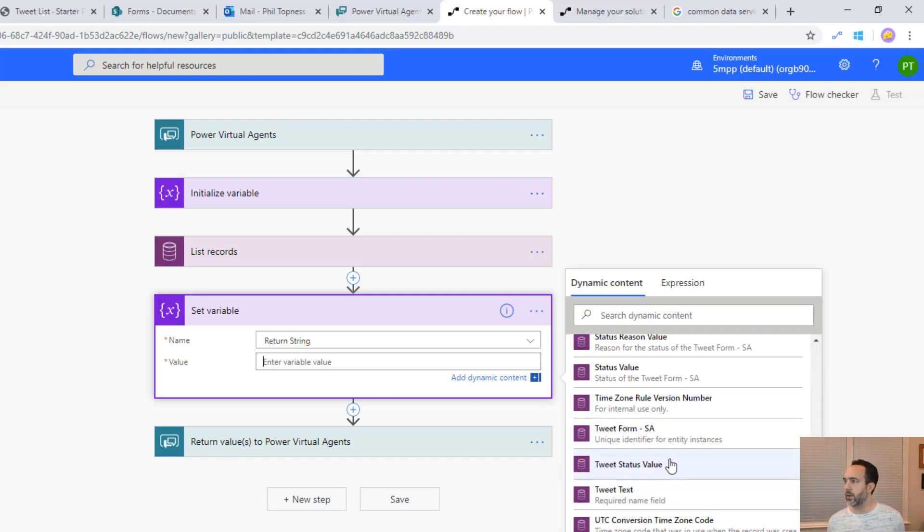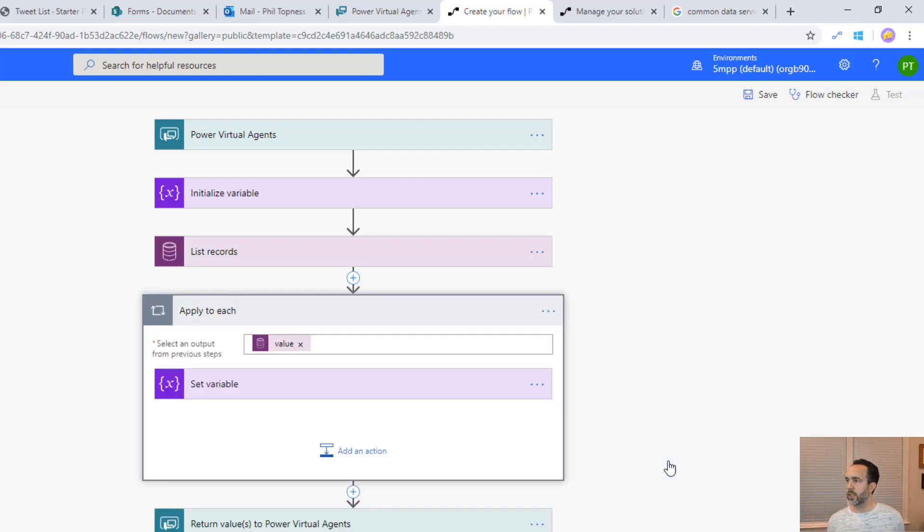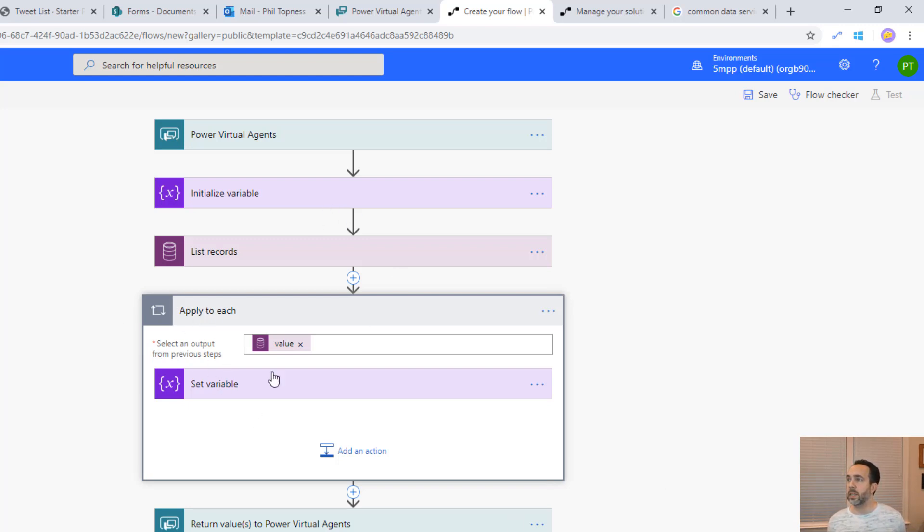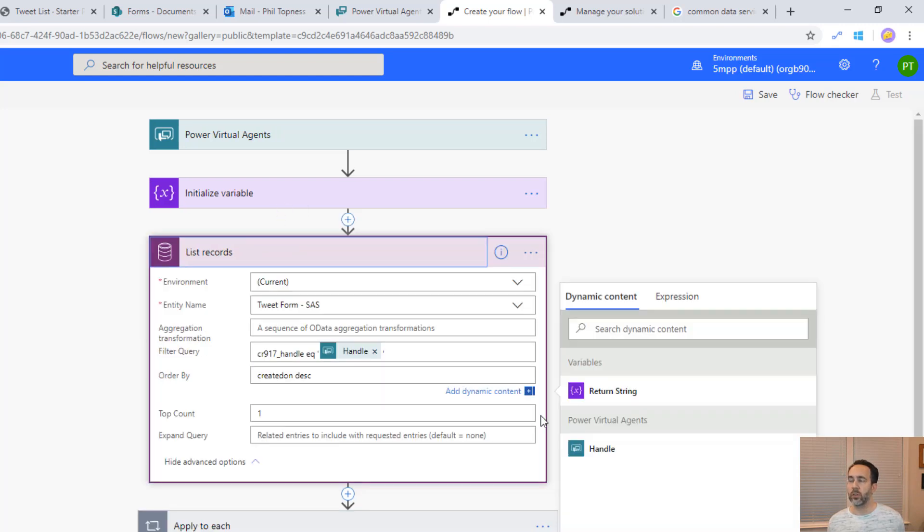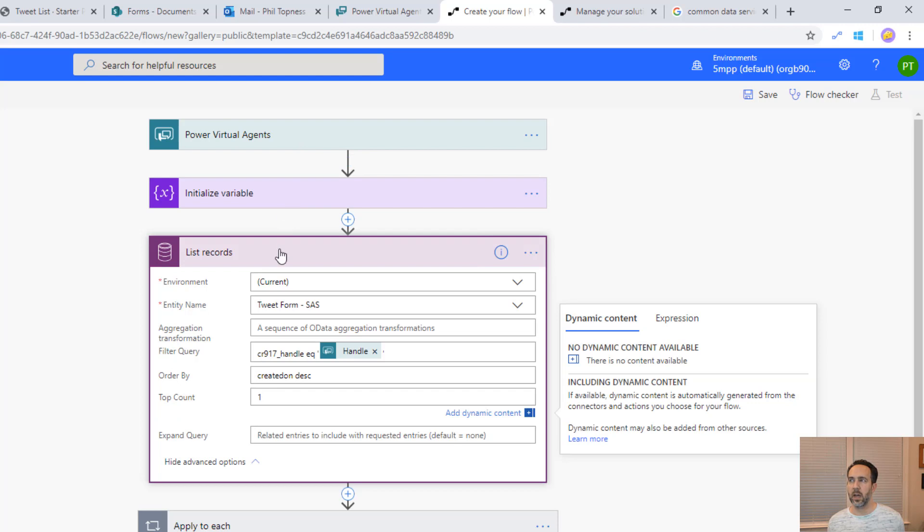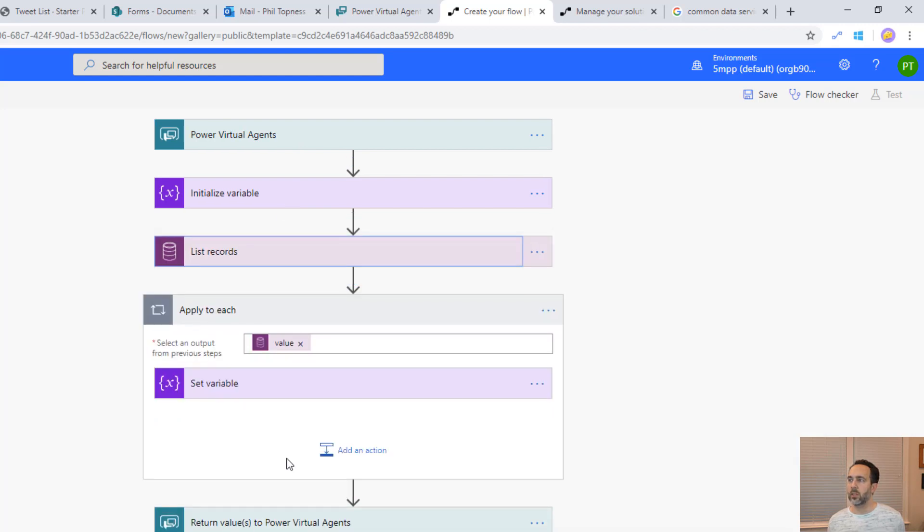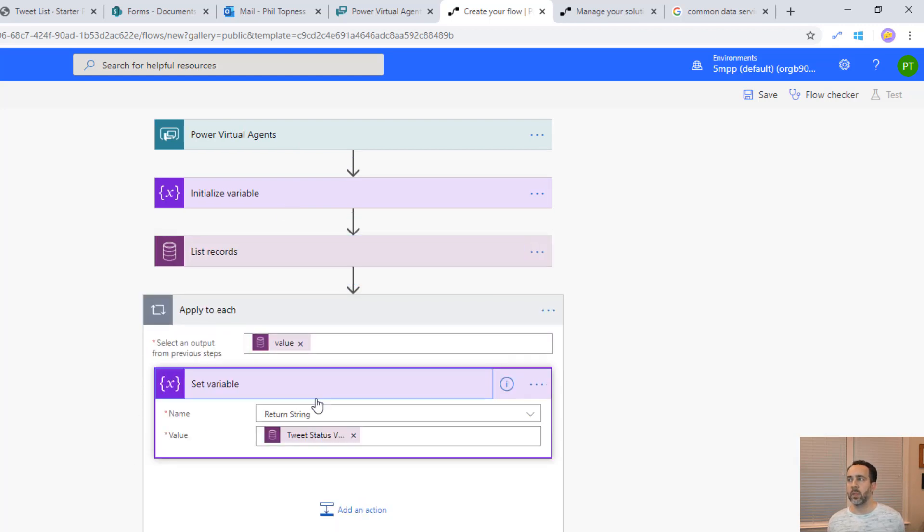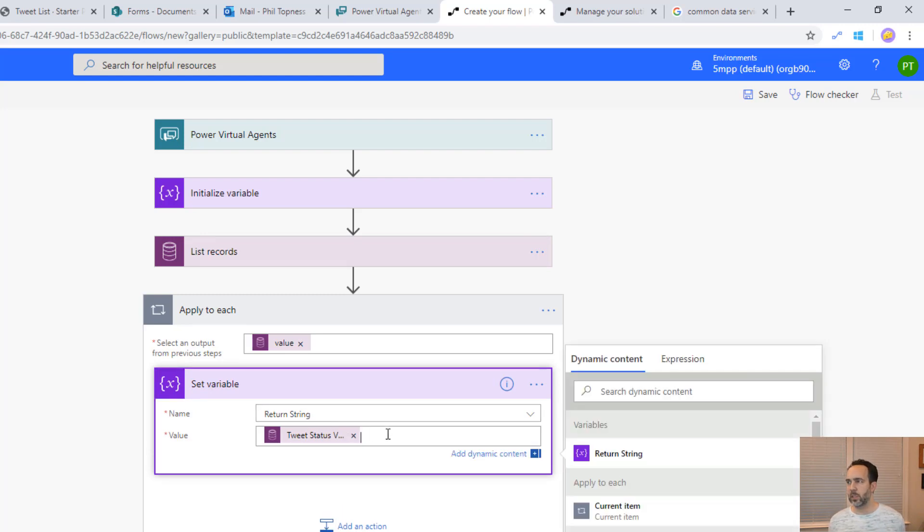Here is our tweet status value. You see what it did is it applied an apply to each to that as well. Because list records could return more than one record and flow knows that even though we're limiting it to the top one. This apply to each will only run at the most one time. We could also use the first expression to limit that so that doesn't happen. But just to keep it easy, we'll just let that apply to each pop in there.